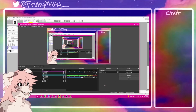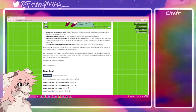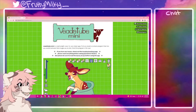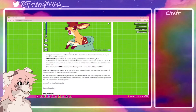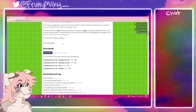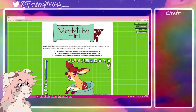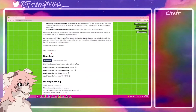So first off, we're going to download the app that you need. It is called Veadotube Mini, and it's on itch.io. When you get to this page, scroll down — it'll say download.